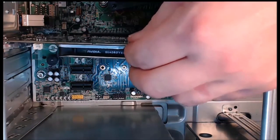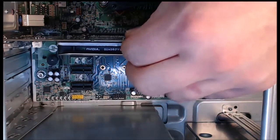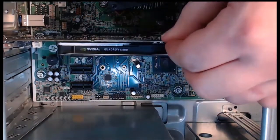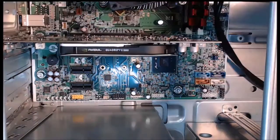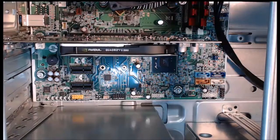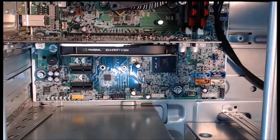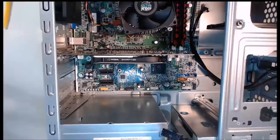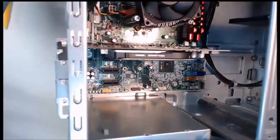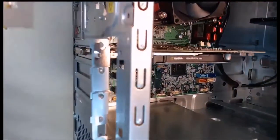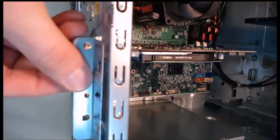Step four: we need to reinstall that slot cover. I will put my slot cover back on and we will take our screwdriver and screw it back into place.